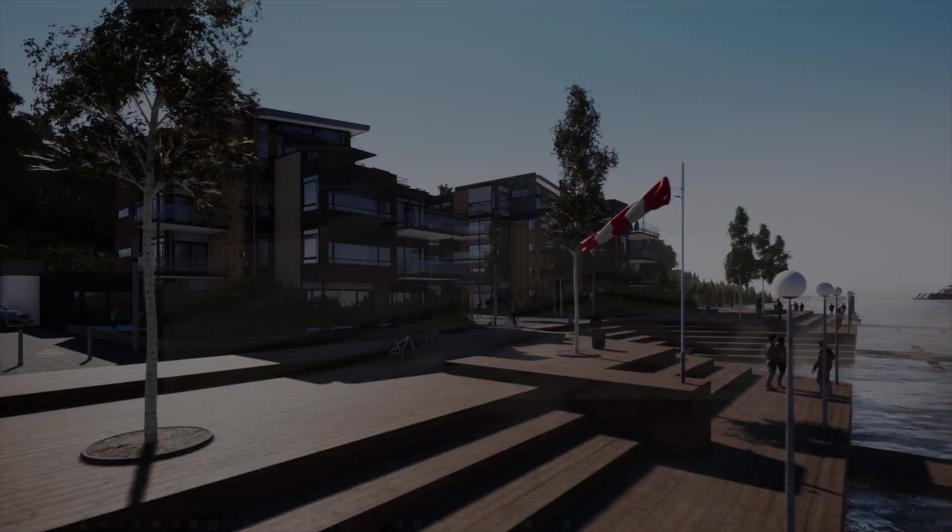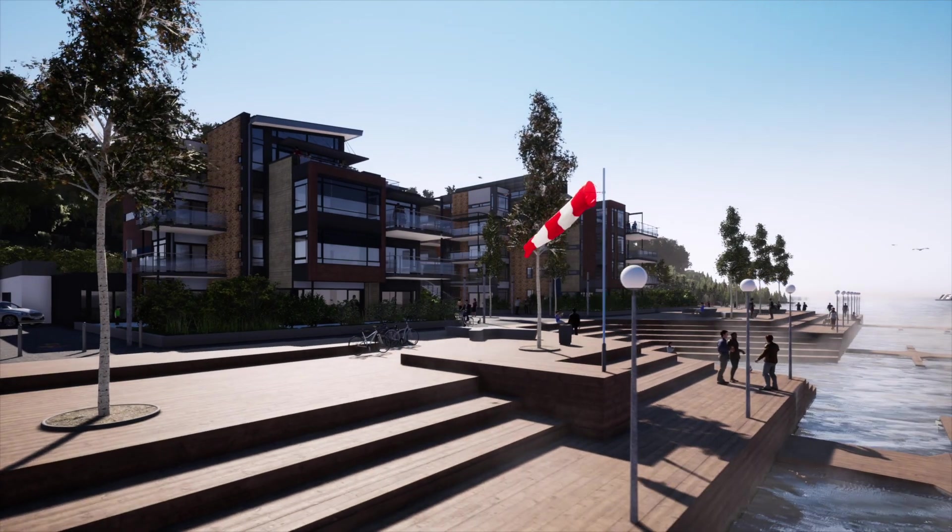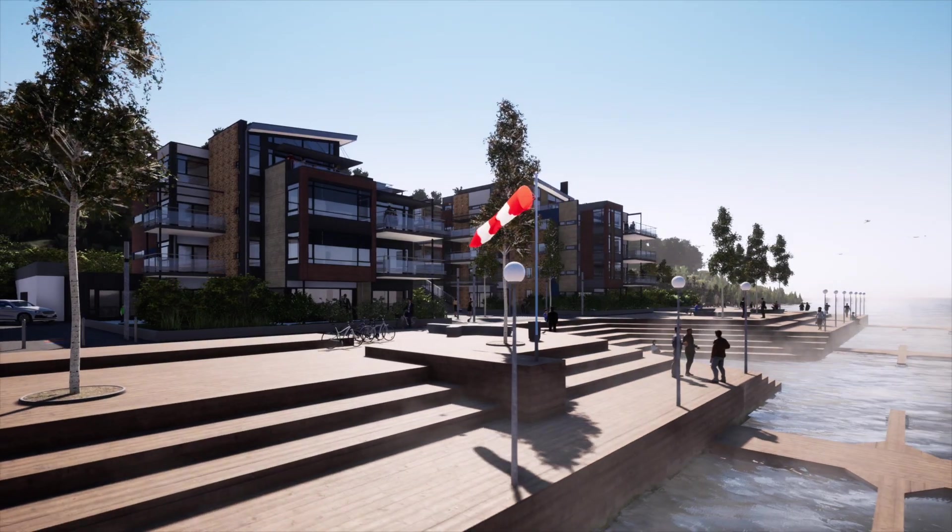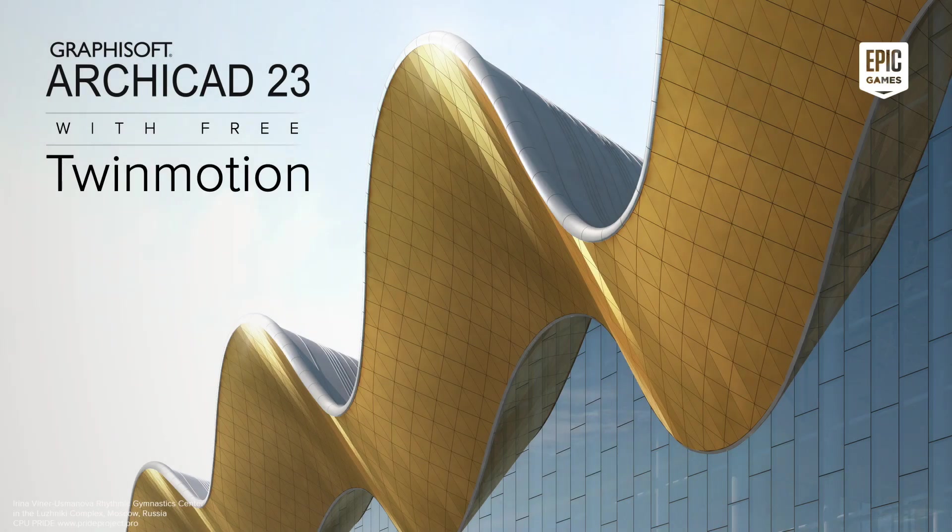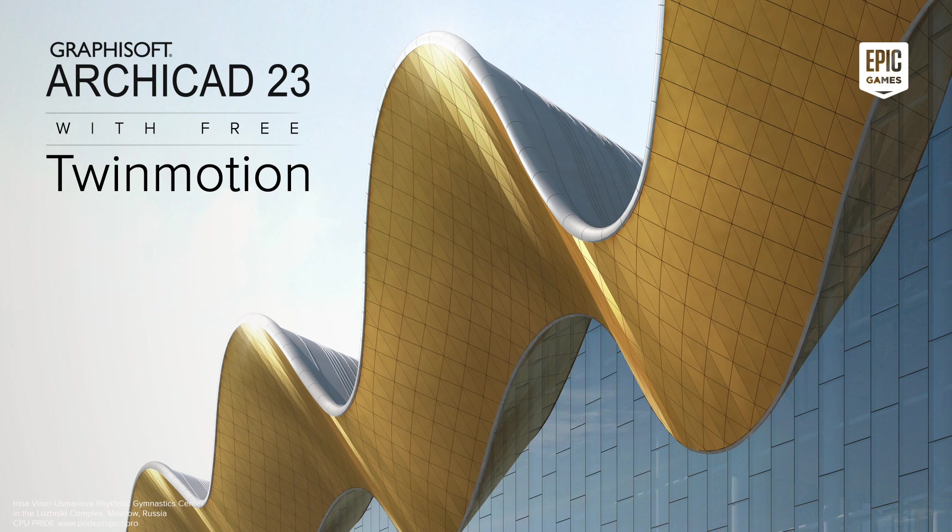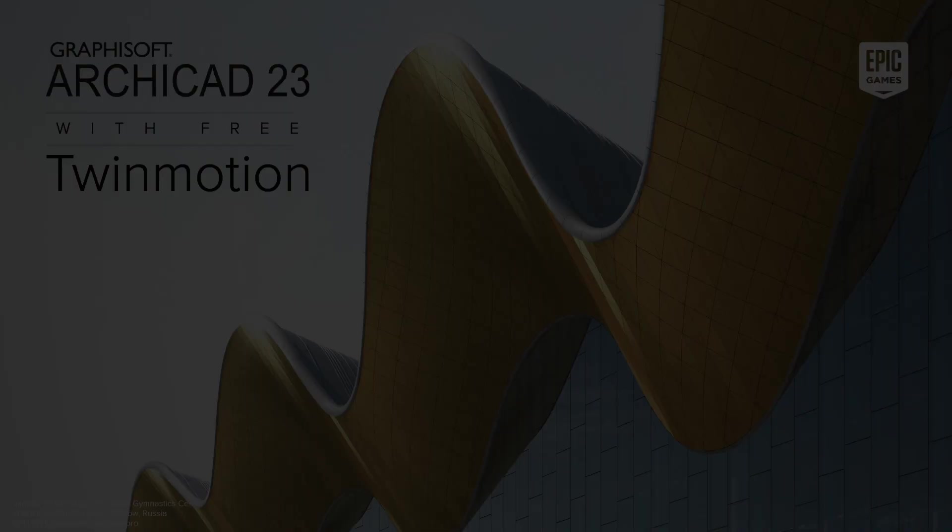The pursuit for enhanced and better real-time graphics will continue with the upcoming version of Twinmotion, which will be free of charge for all qualifying ArchiCAD 23 license holders.